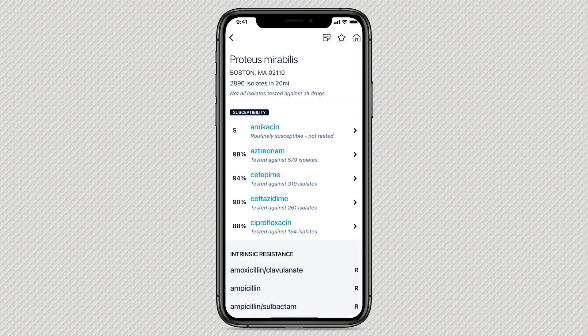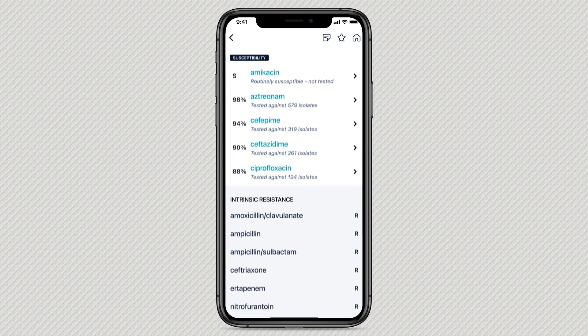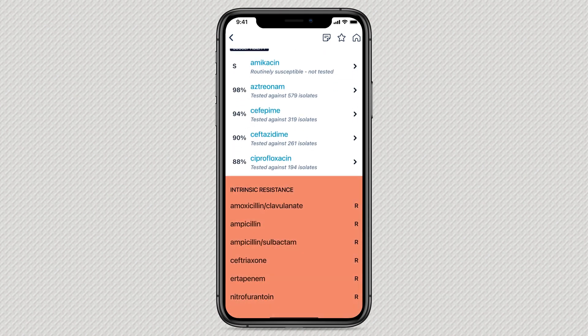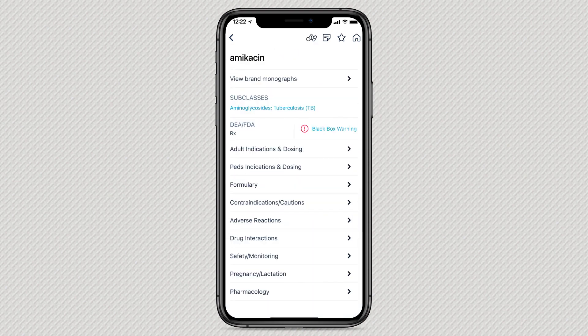Tap any result to see a list of suggested drugs with their susceptibility rates. Below this, you'll see drugs that are resistant. From here, tap any drug name to view its monograph including dosing and drug interaction details.